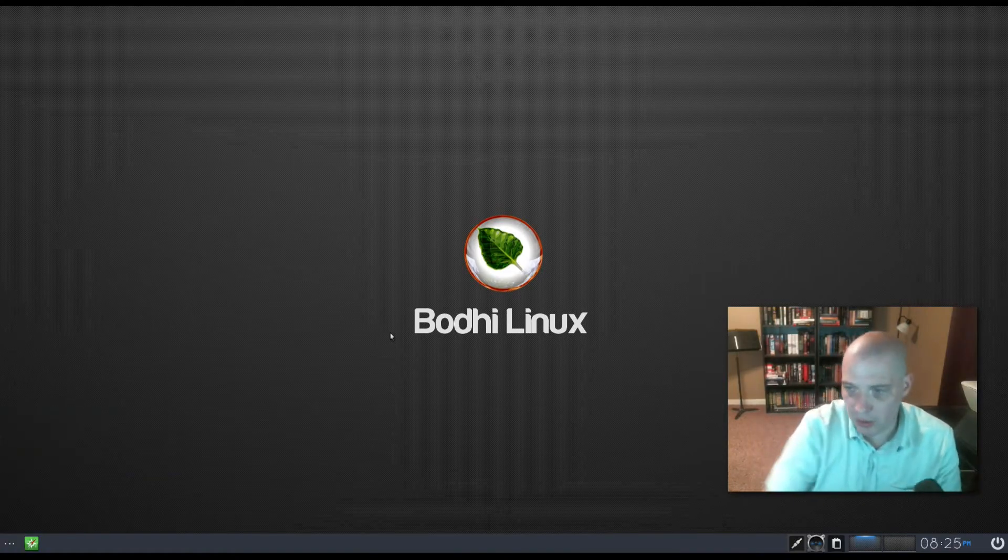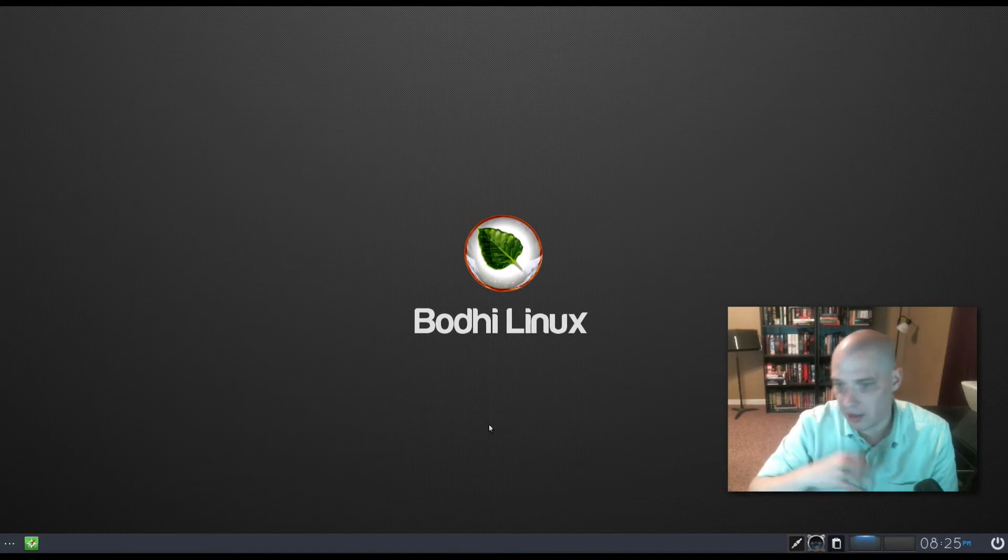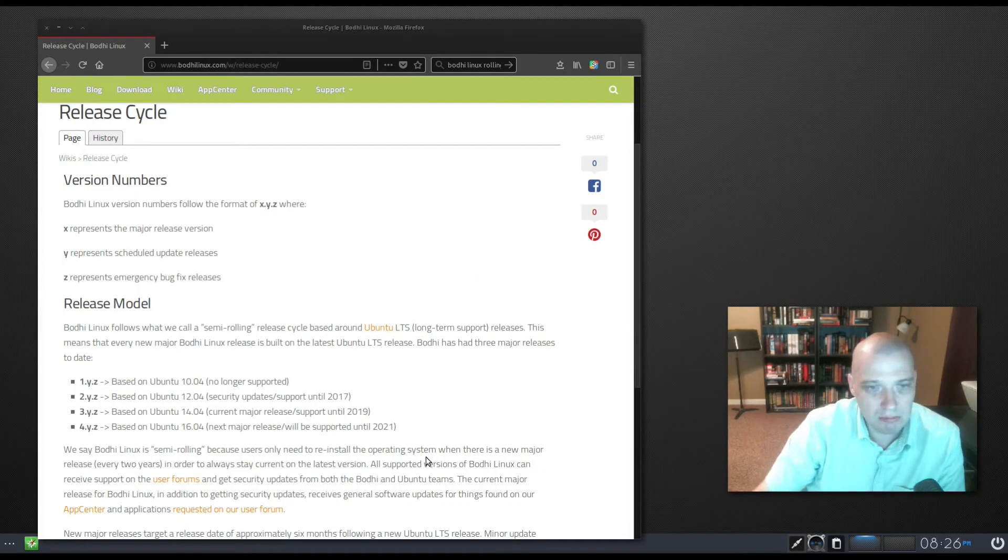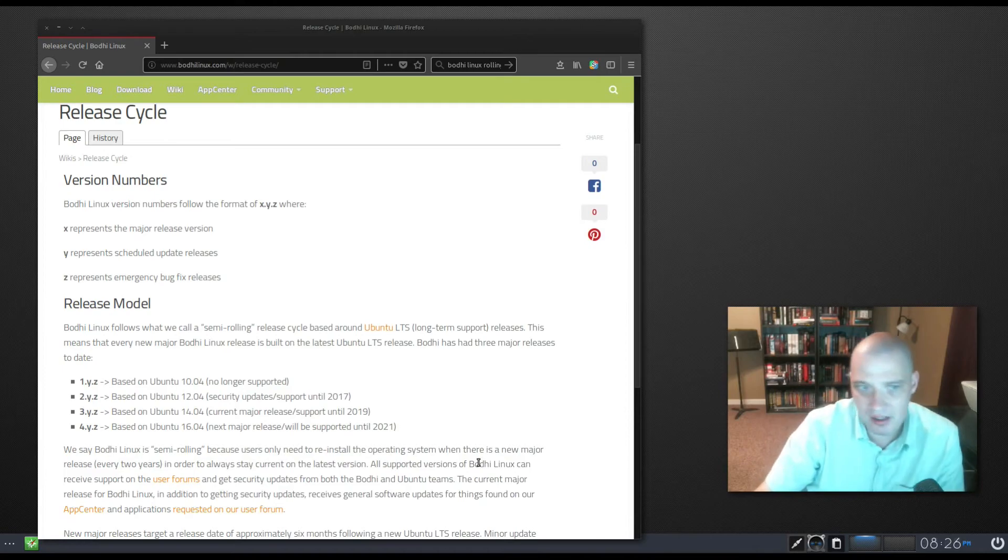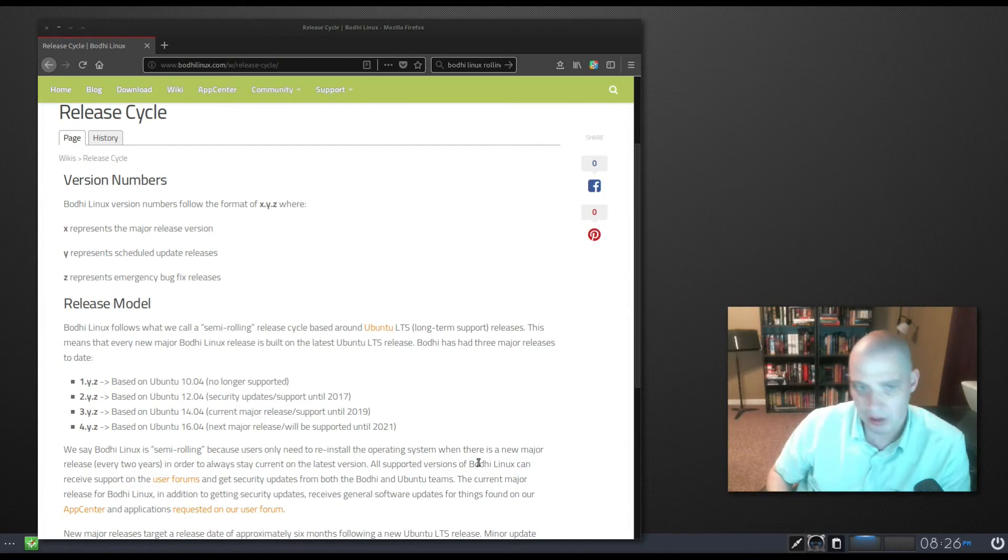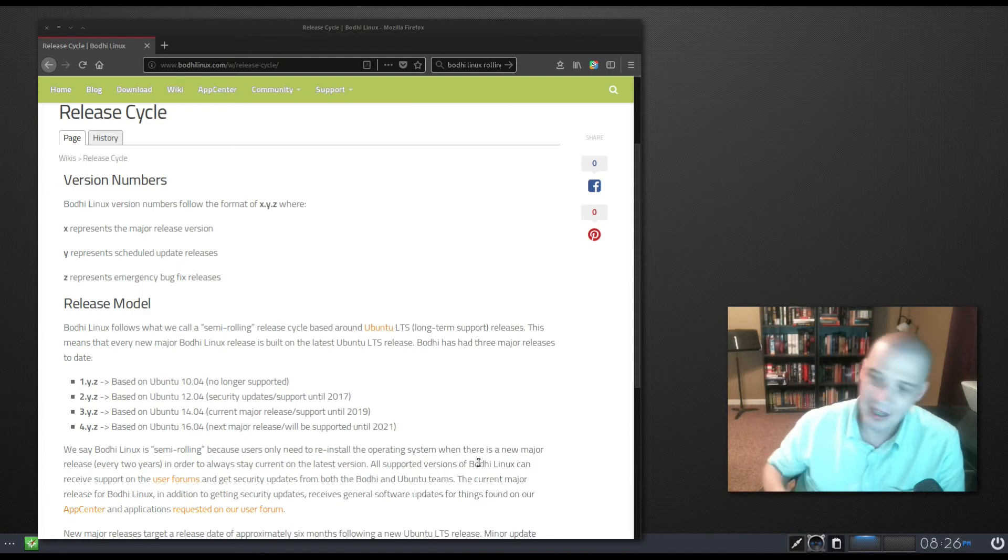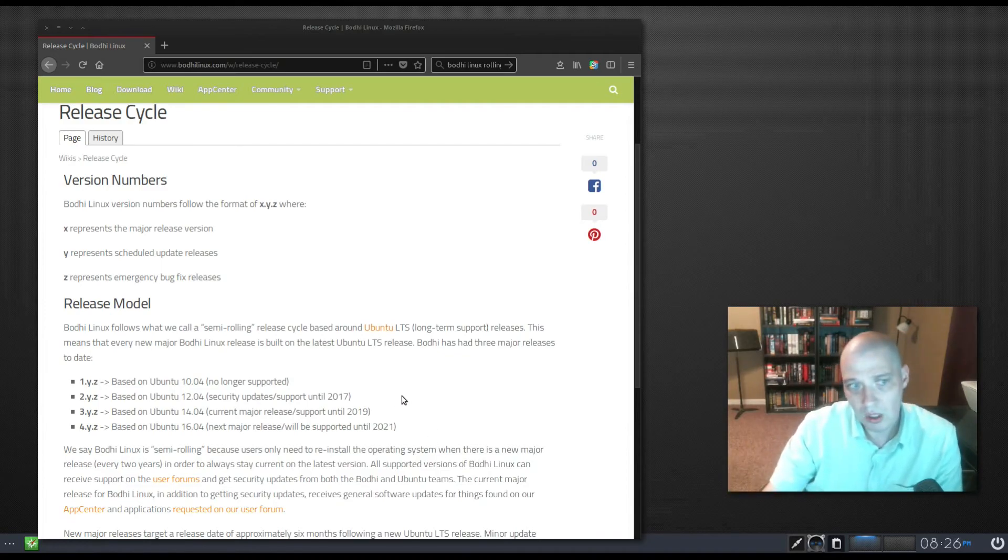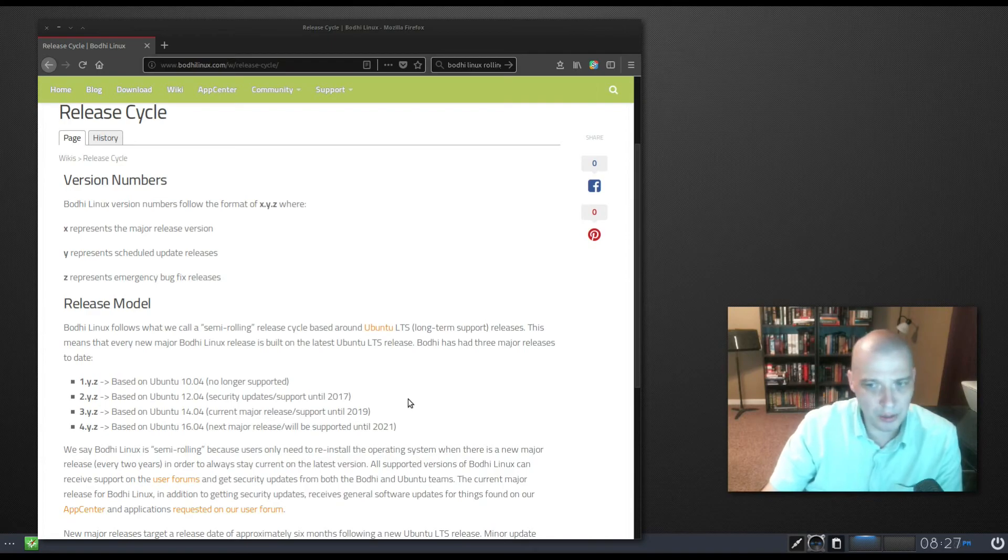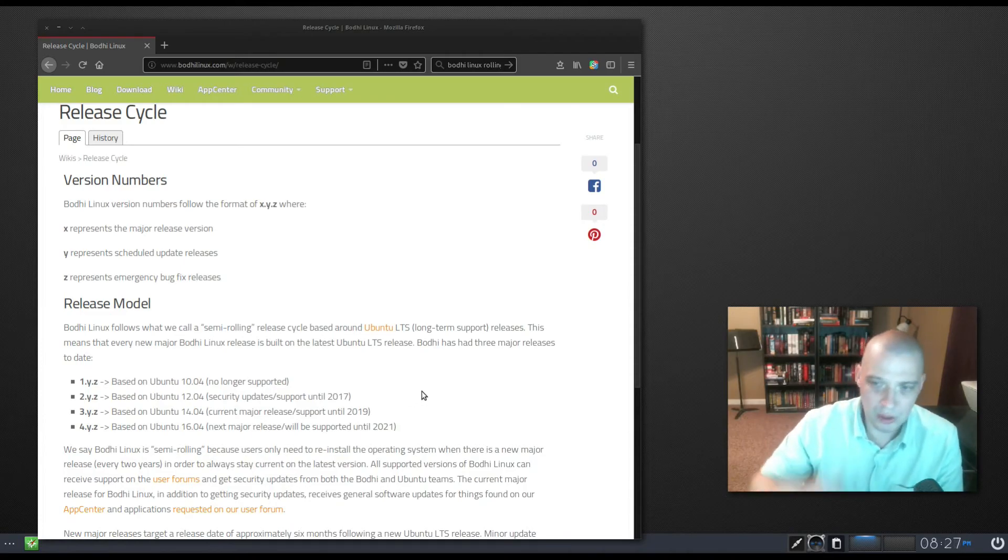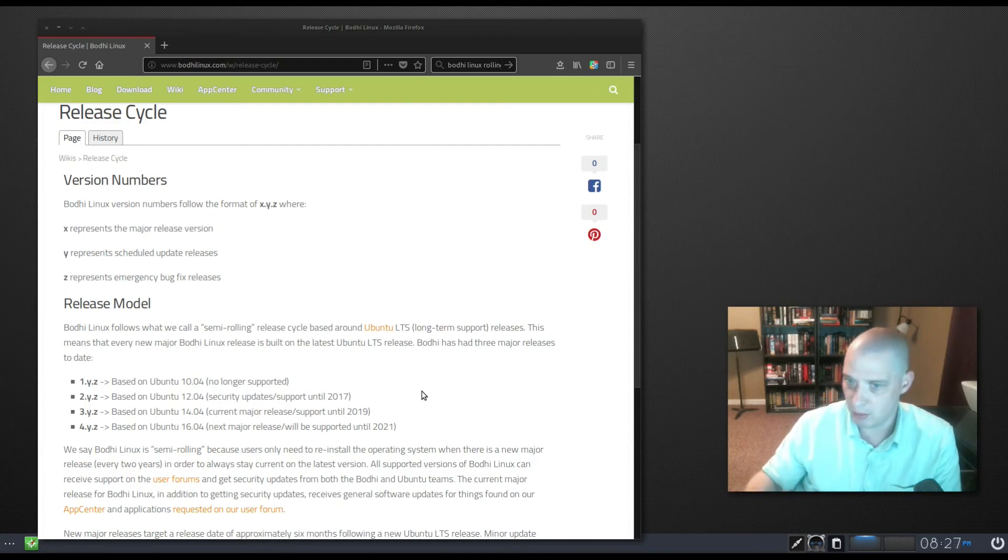Let's talk about the release cycle of Bodhi again. I mentioned that Bodhi 4.4.0, the current version I'm reviewing, came out exactly three months after the previous one, 4.3.1. It looks like the release model Bodhi is following, they call it a semi-rolling release cycle. They are basing Bodhi on Ubuntu's LTS. Even though they are putting out new versions every three months, and the Ubuntu LTS releases are supported, I think, for like five years, if you want to run the Ubuntu LTS that long.